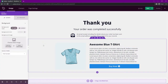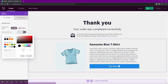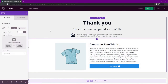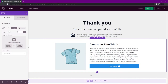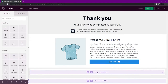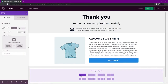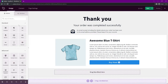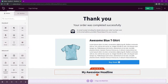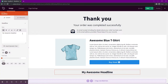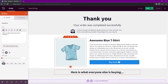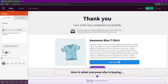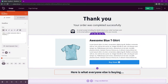Select this section and give it a different background — maybe white so it stands out. Then let's add another section below this: a single column. Go back to the blocks, get the headline block, drag it in, and rename it to something like 'Here is what everyone else is buying,' to introduce some best selling products.